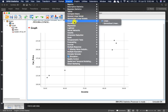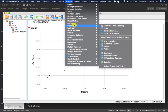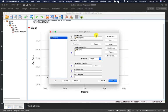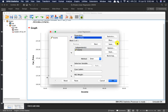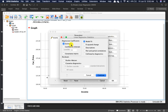We already know that our DV is continuous. What's left to check is homoscedasticity and independence of residuals, and that can be checked using the regression function. Go to Analyze > Regression > Linear. My income is my independent variable and car price is going to be my dependent variable. Go to Statistics: select Estimates, Confidence Interval, R Squared Change, Descriptives, Model Fit, Part and Partial Correlations, and Collinearity Diagnostics.